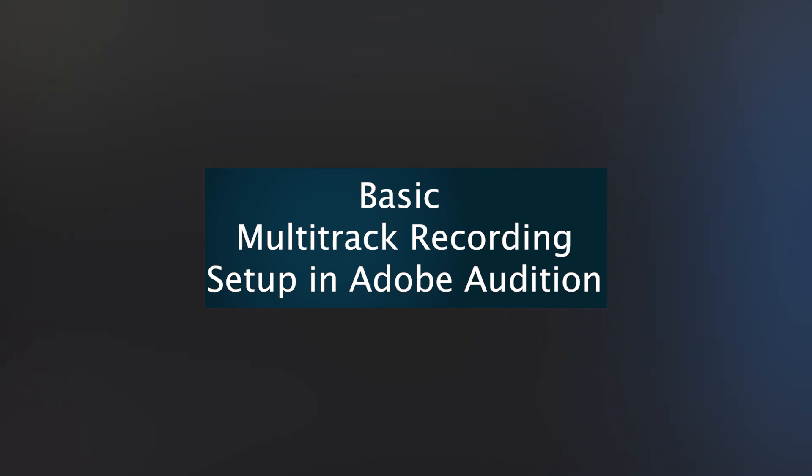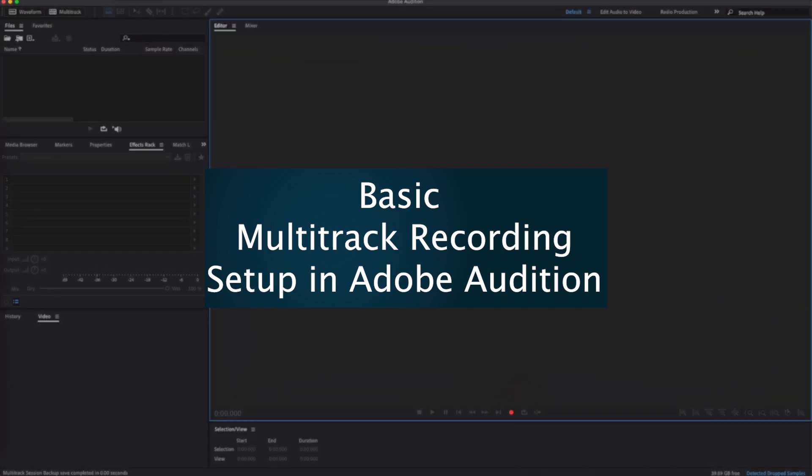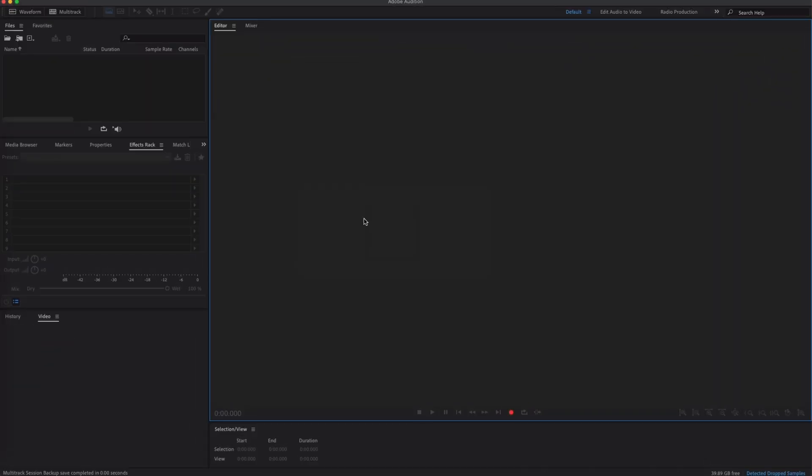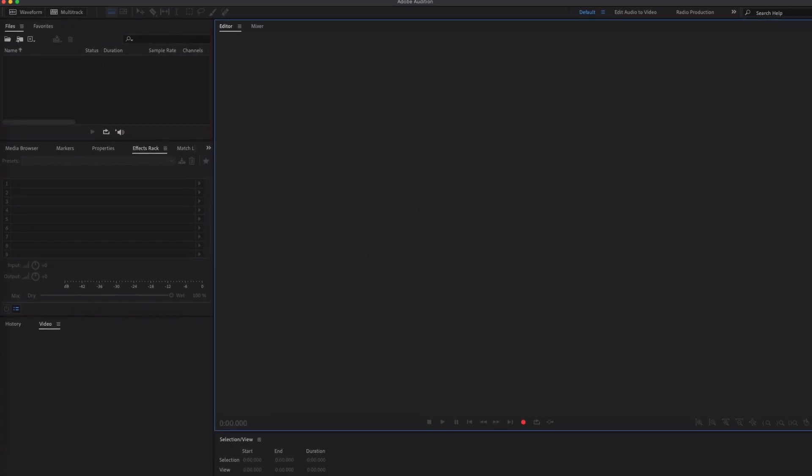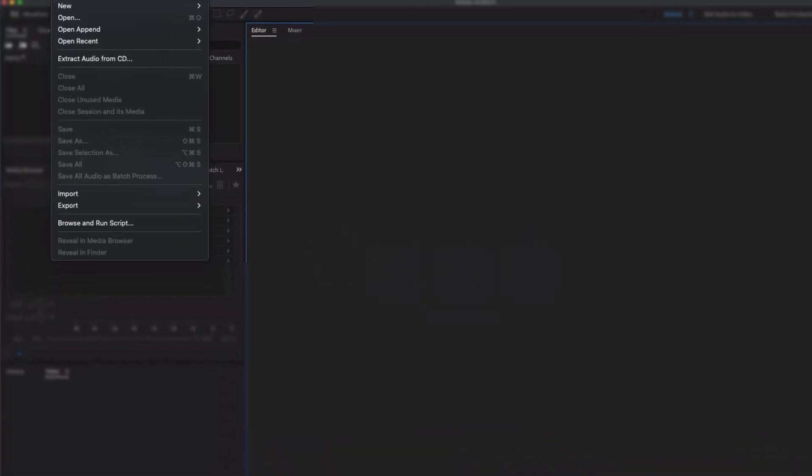Hello everyone, in this video we're going to be looking at how to set up a basic multi-track recording in Adobe Audition. Very simply, very quickly, all you need to do is come up to File.